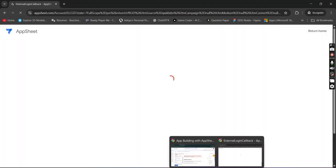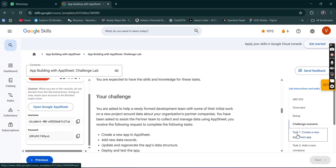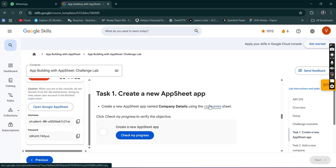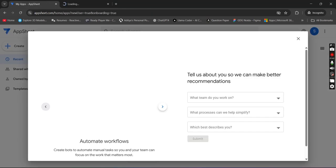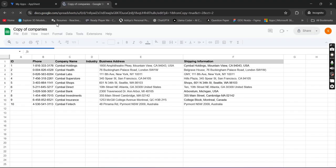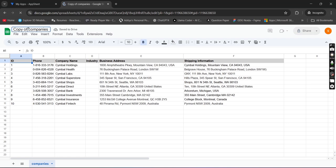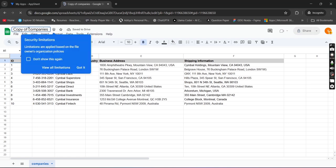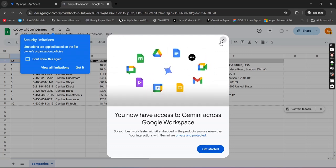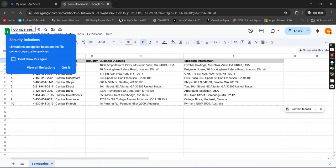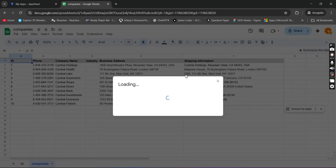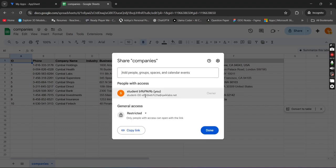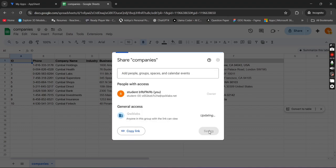Now simply get back over the lab. Go to Task 1, left click on this, then open the link in the incognito window. Make a copy. Wait for a minute. Now simply remove the 'copy of' from the back of the companies. Just like this, remove it. Got it.